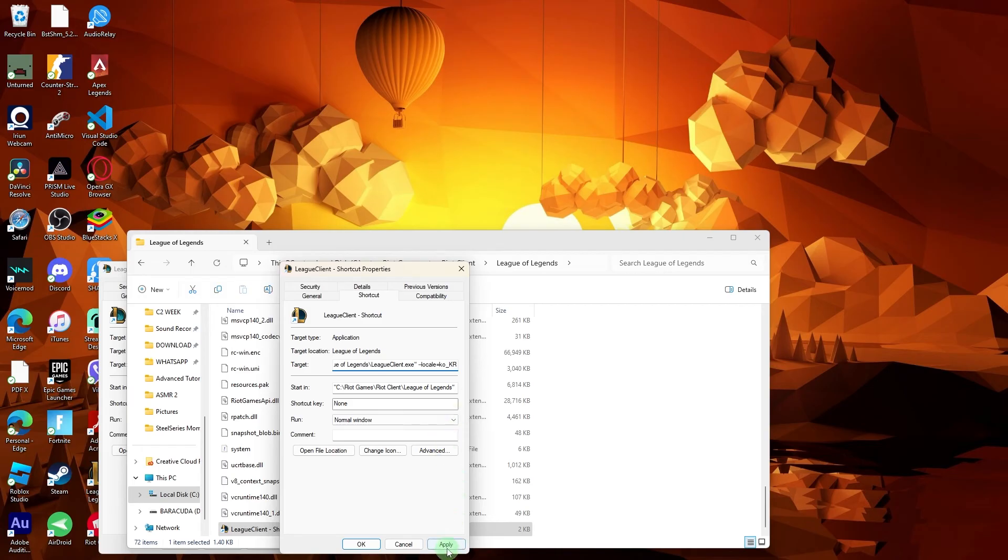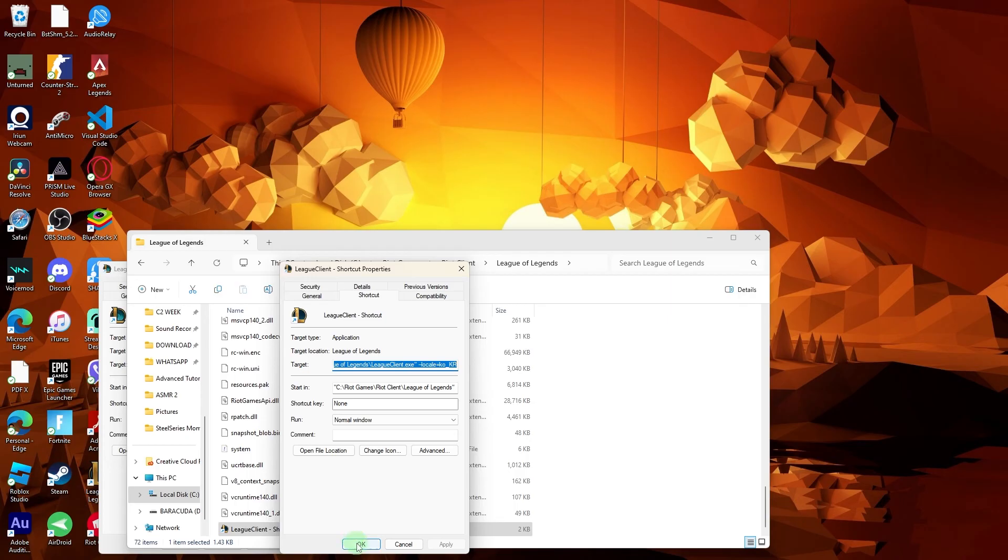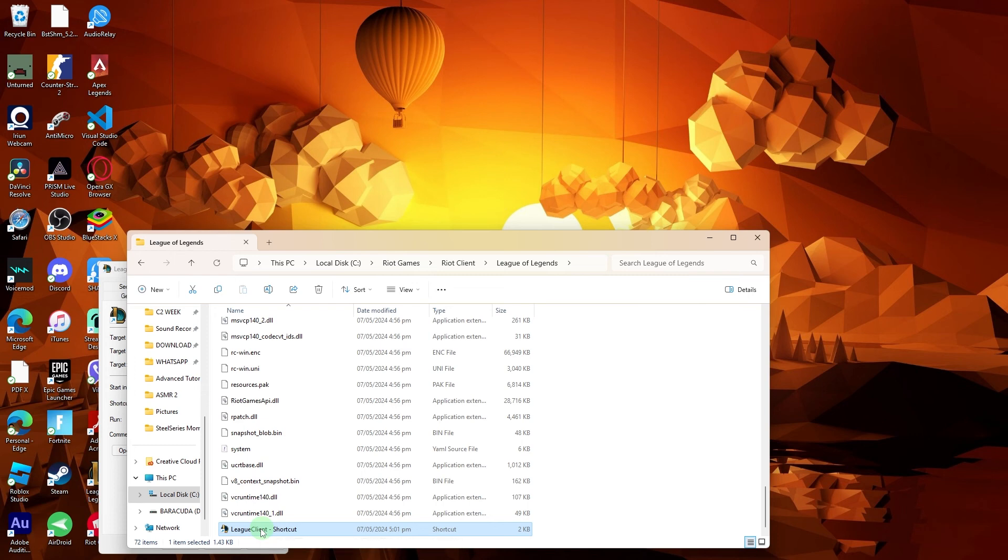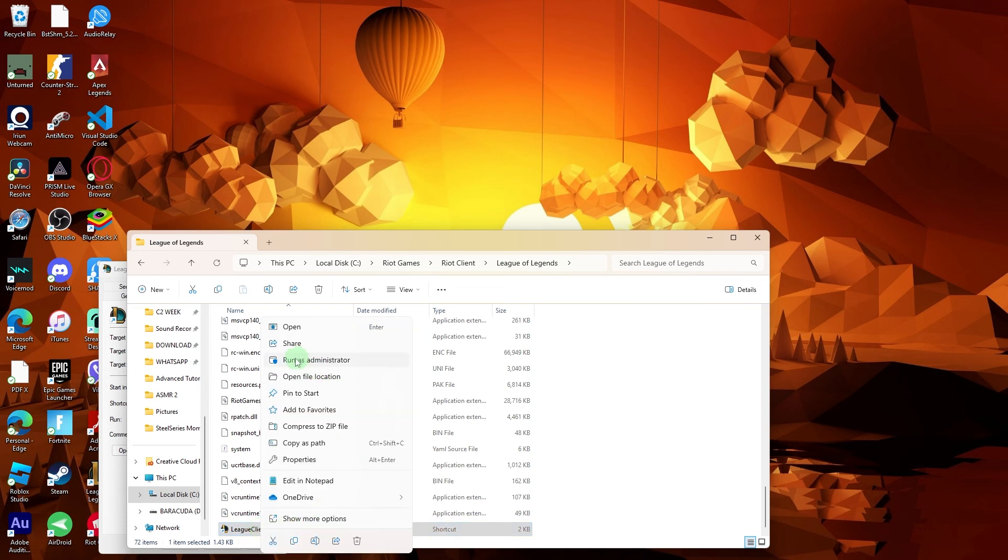Now once you paste, click Apply and then hit OK. Right-click on the modified shortcut and choose 'Run as administrator.'